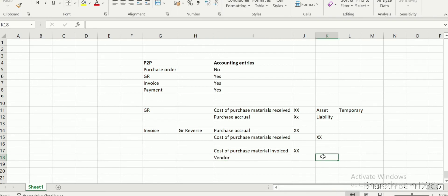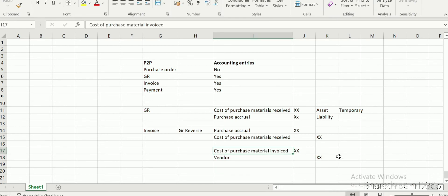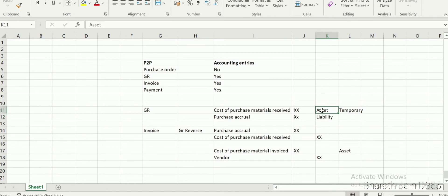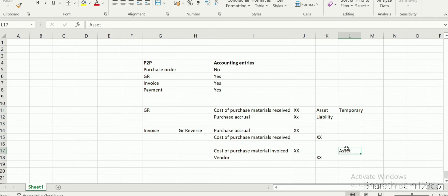Cost of purchase materials invoiced is an asset account. Here you can use the same main account as cost of purchase materials received, or you can have separate main accounts. By keeping them separate, the balance in one account shows all received inventory and the balance in the other shows what has been invoiced. Whether to use one or two accounts depends on the company's requirement.